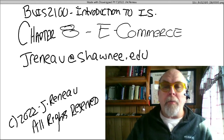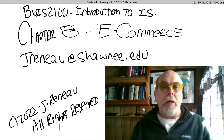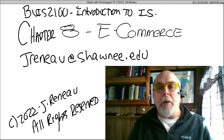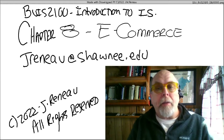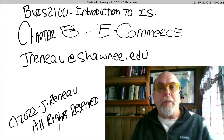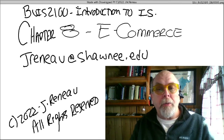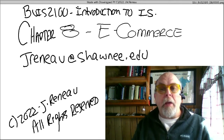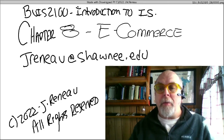My name is Dr. Renaud from Shawnee State University and this video goes along with chapter 8 entitled e-commerce with our BUIS 1010 introduction to information systems course. I'll be taking you through this video lecture — hang on, it's going to be a fun one.